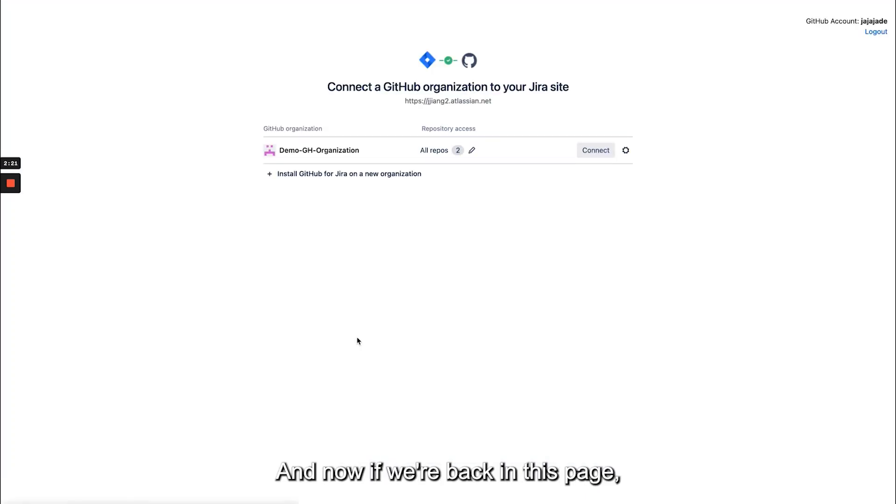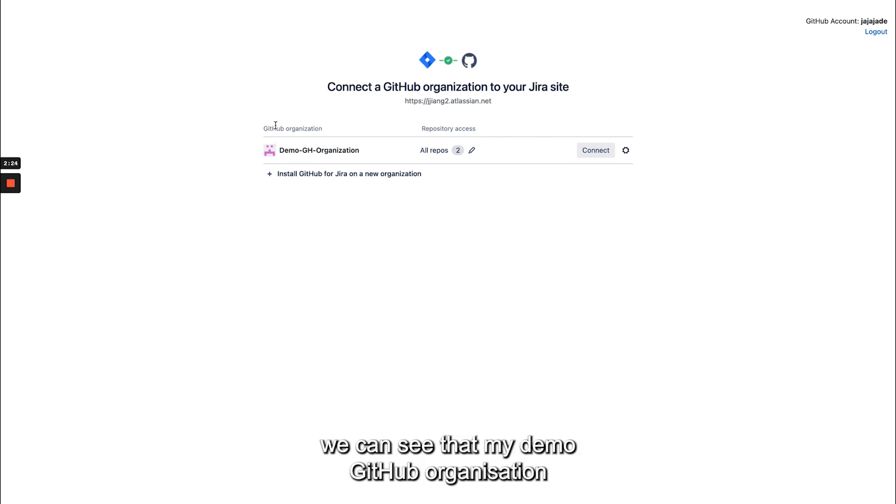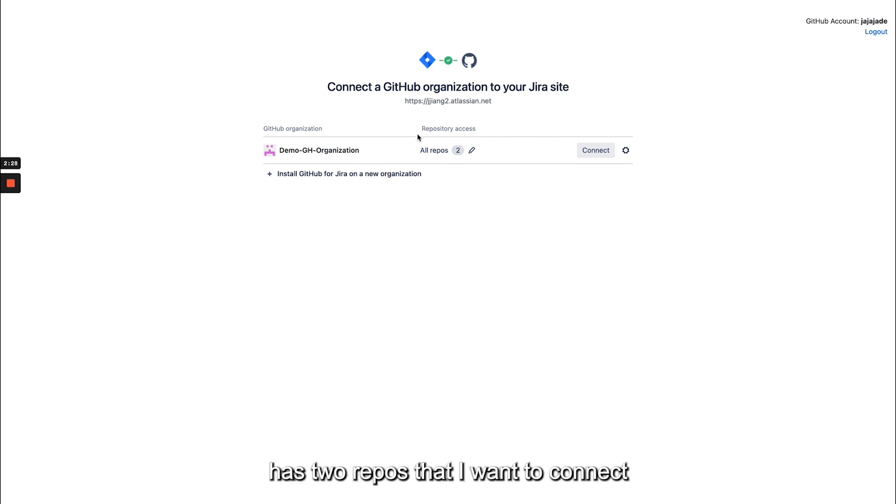And now if we're back in this page we can see that my demo GitHub organization has two repos that I want to connect and I'm just going to click connect.